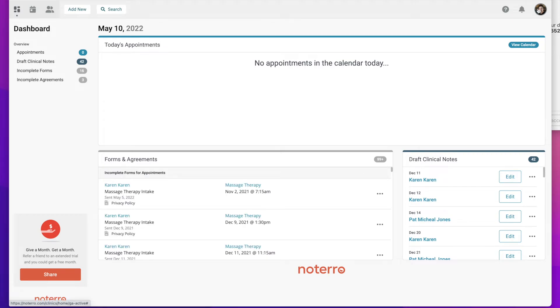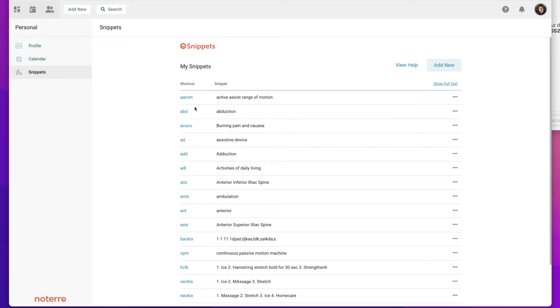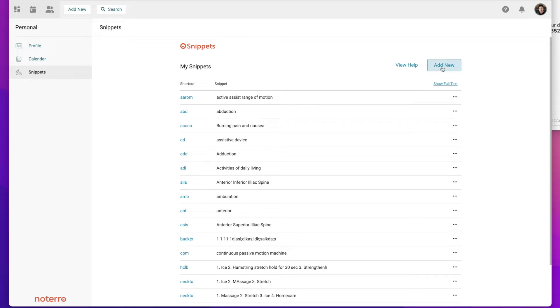I'm going to click on my photo again and I click on snippets. You can see that this is a shortcut and this is the snippet or the content that I've added.